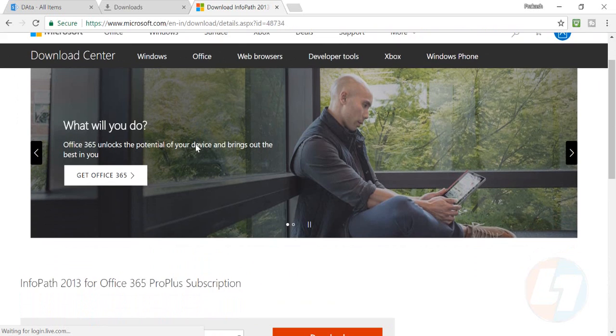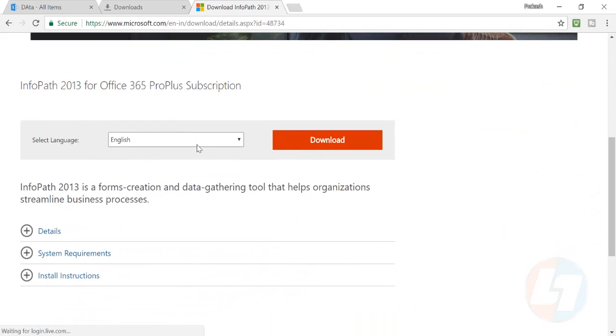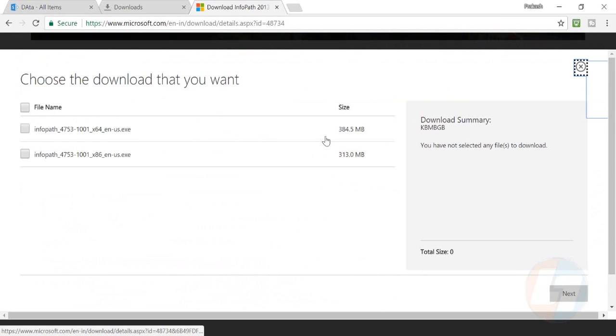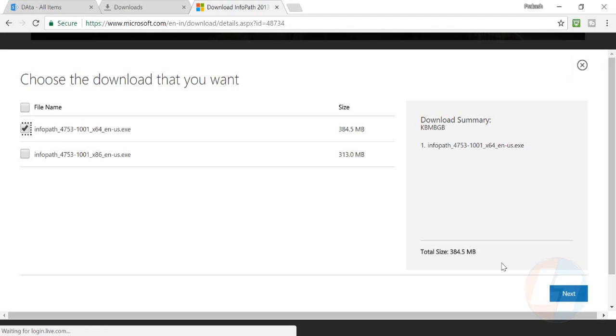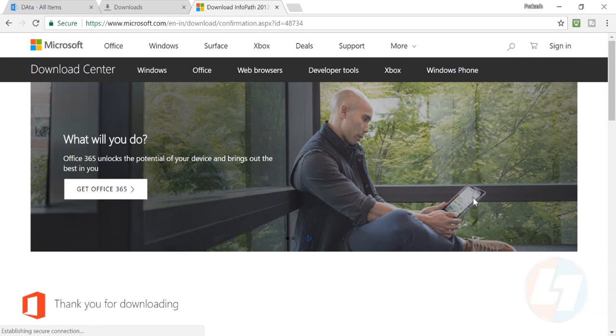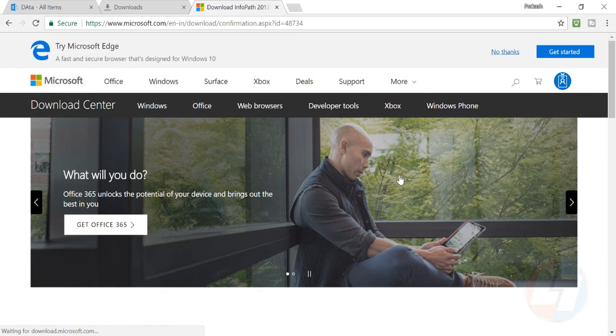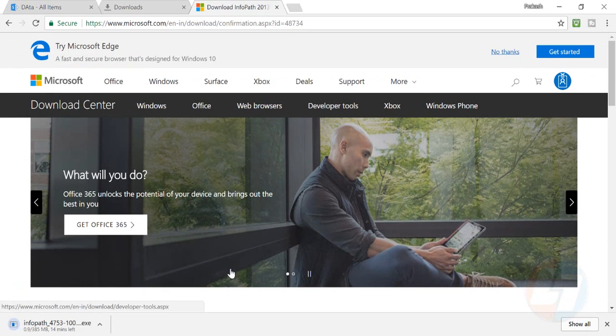...it will provide you two options: 32-bit and 64-bit. Whatever your system is compatible with, you can download that. Click next and it will download InfoPath Designer for you. Once downloaded, you can go to your download section.